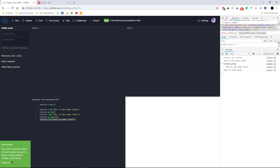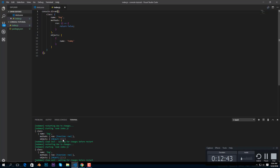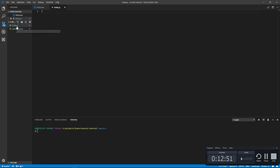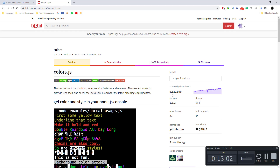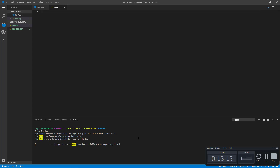I think those are all the useful console methods — there are obviously other methods on the console namespace, but those are the main ones. Now I'll show you how to change colors in your console. For that I'll use Visual Studio Code. I have an index.js file and I'll use Node.js for this color-changing tutorial. There's a pretty good package called 'colors' with about 9.3 million weekly downloads. Let's do npm install colors and install this package.